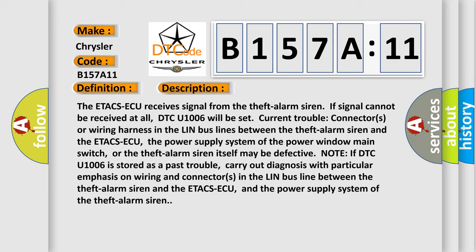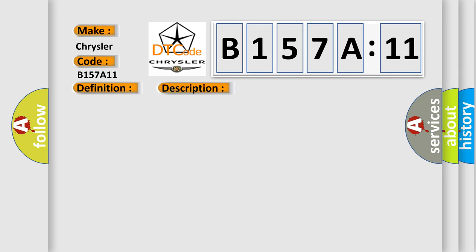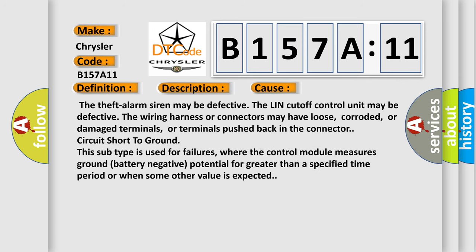This diagnostic error occurs most often in these cases: the theft alarm siren may be defective, the LIN cutoff control unit may be defective, the wiring harness or connectors may have loose, corroded, or damaged terminals, or terminals pushed back in a connector. Circuit short to ground.